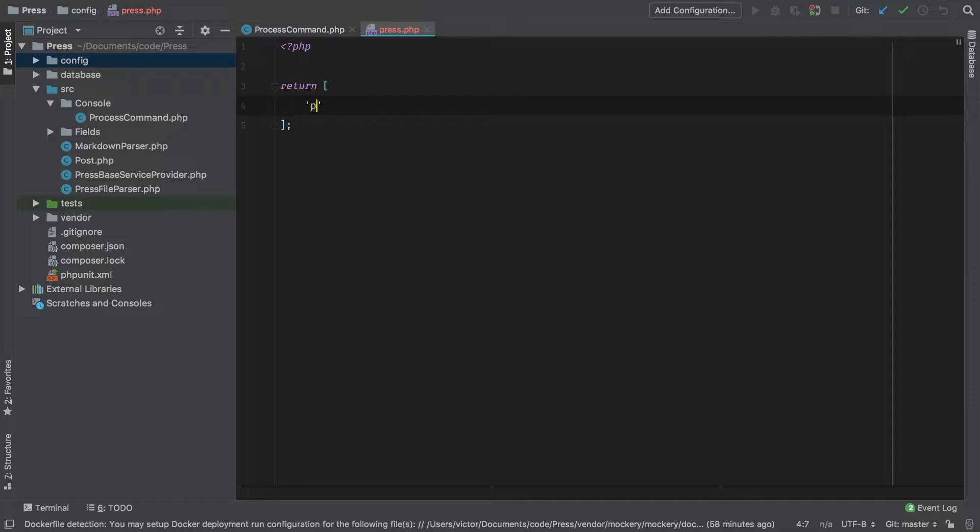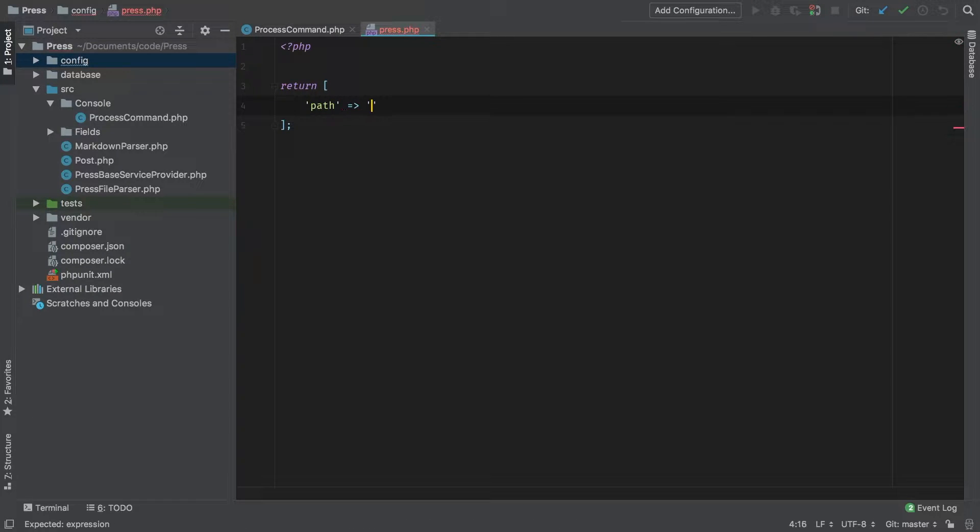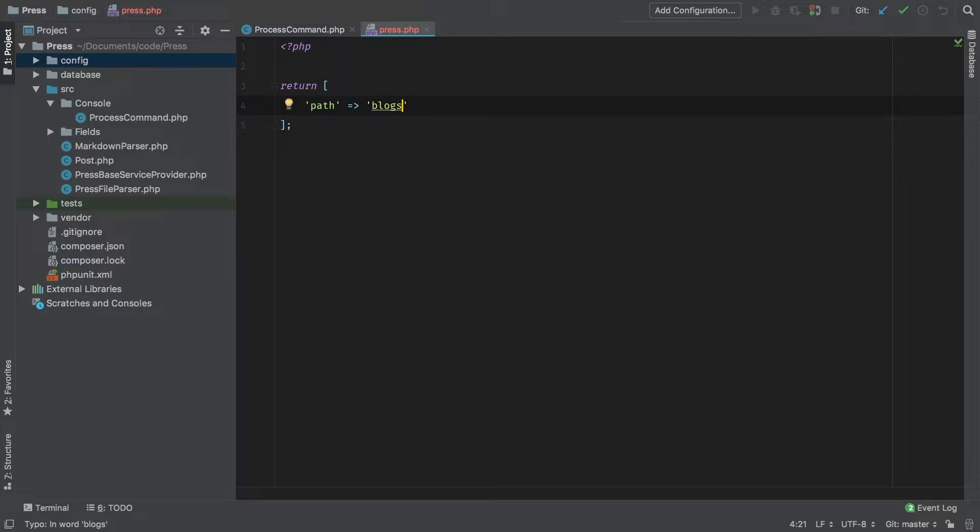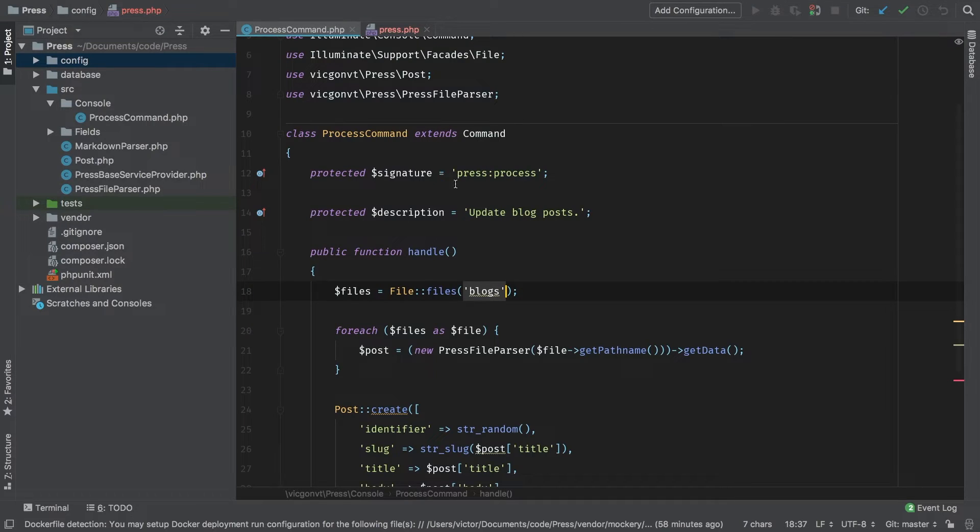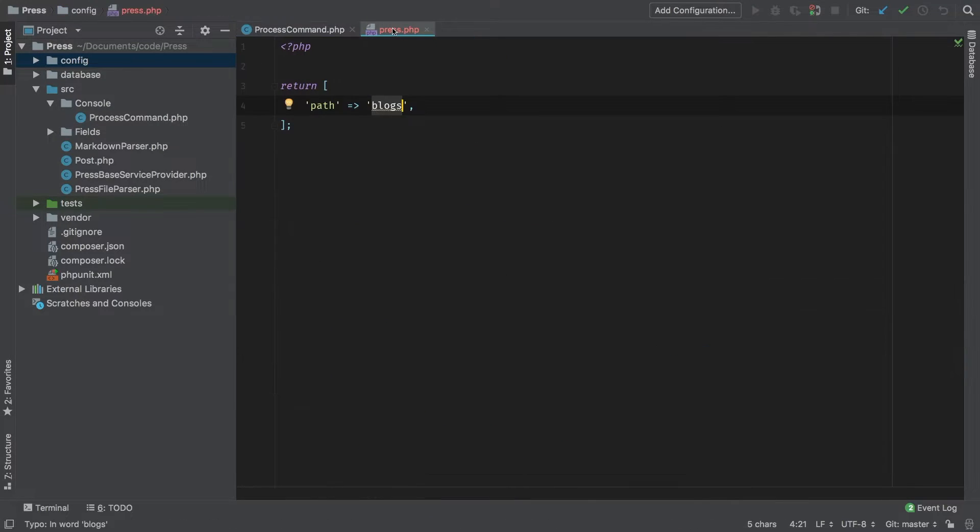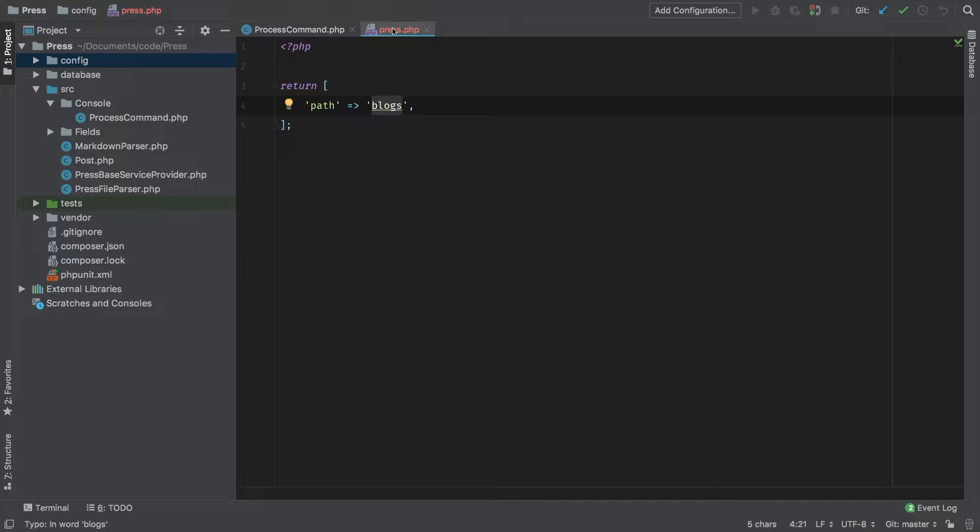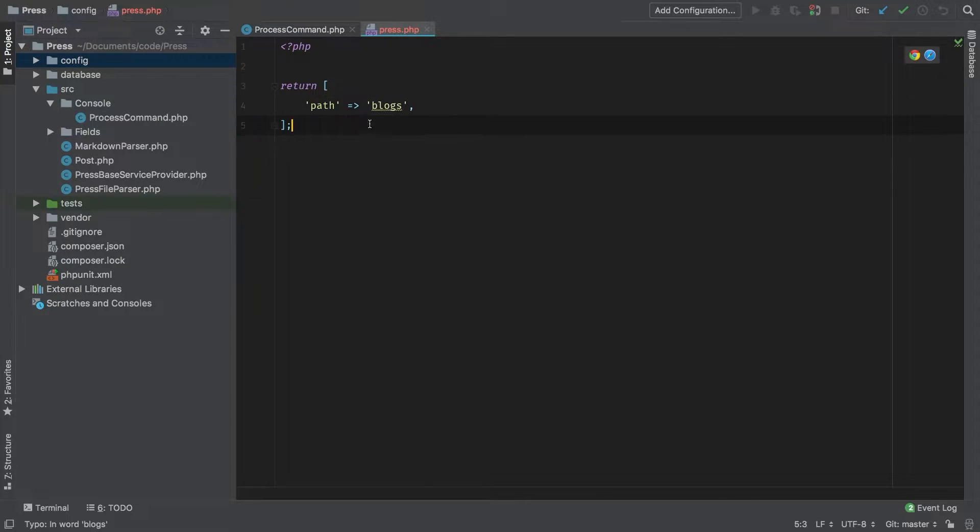For now, we're just going to have one entry and it's going to be path and we're going to default it to blogs. This blogs is what I want to read when I'm looking for files. That way the user is able to customize where they place their markdown files.